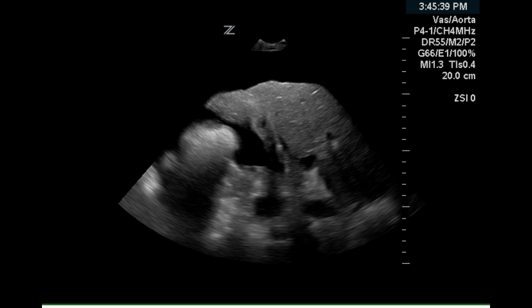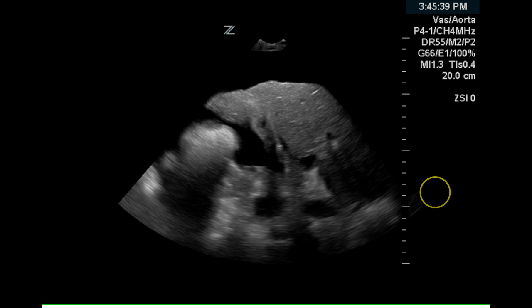Another image of the liver indicates nodularity and increased echogenicity. The liver also appears small in size. The spleen was not measured in this examination. The images demonstrate an echogenic liver of reduced size with a nodular hepatic capsule, consistent with cirrhosis of the liver.